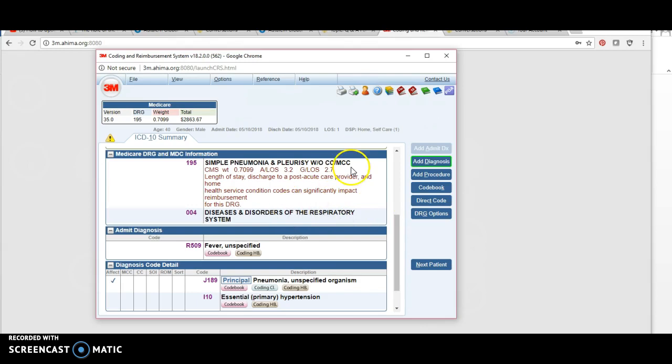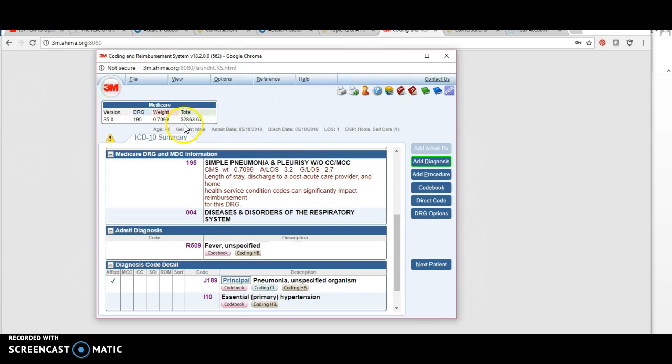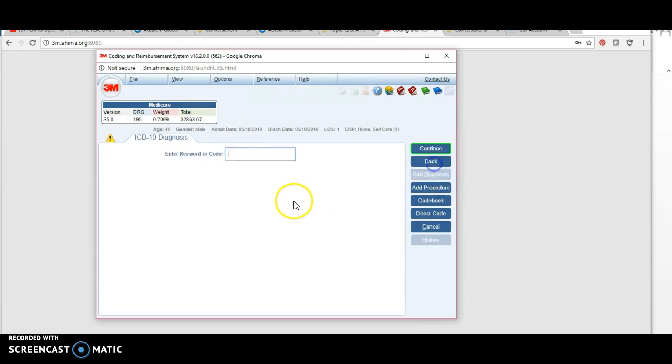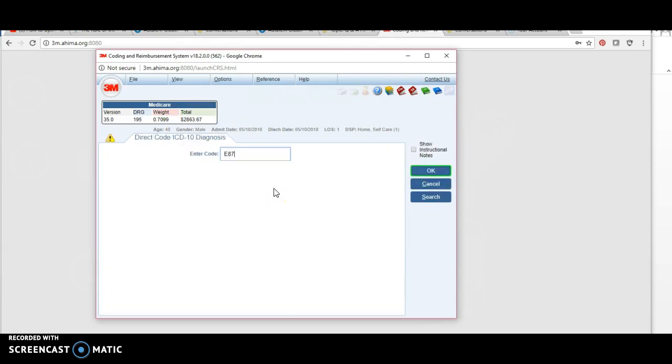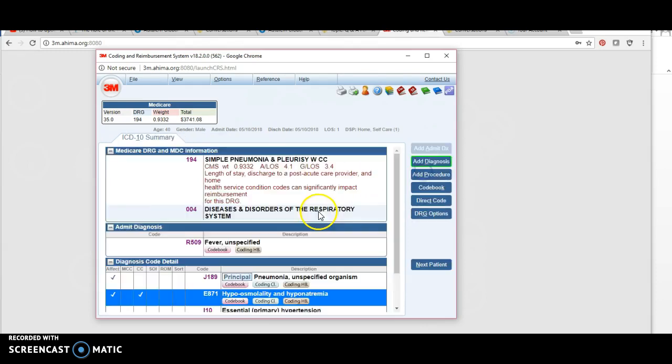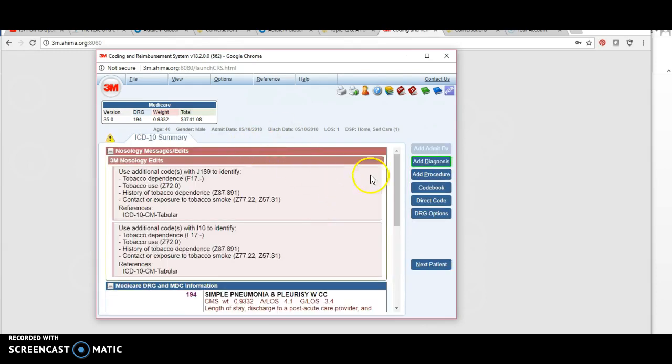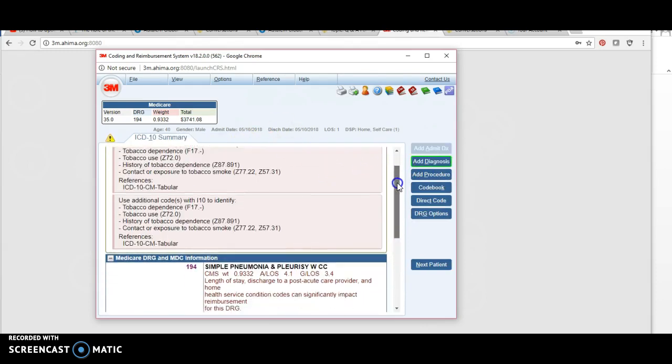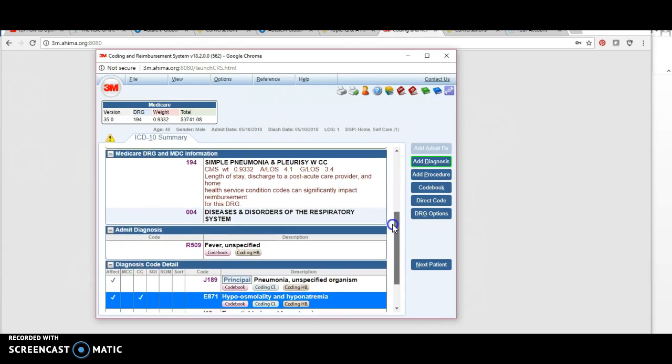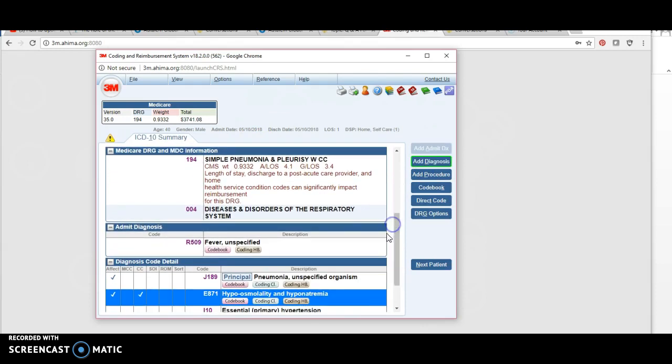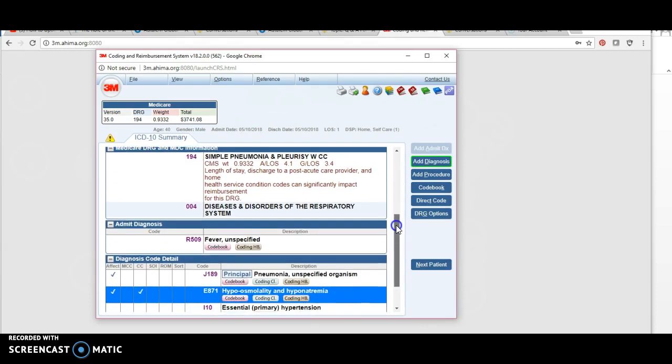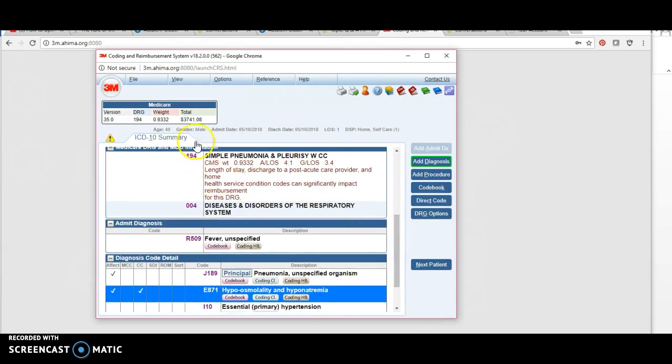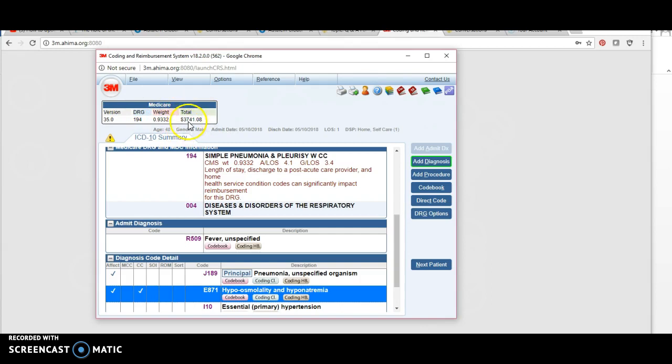If I add that diagnosis back in, it changed my DRG as well as my reimbursement. For the same patient, I gained almost a thousand dollars going from DRG 195 to 194, and now my reimbursement is $3,741.08. So again, as a coder, it's important